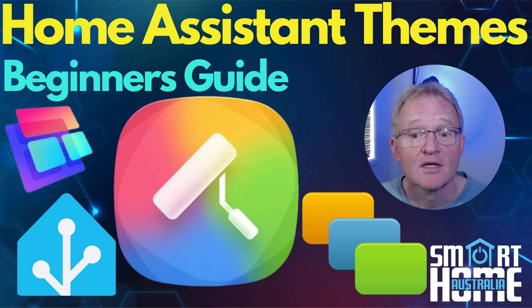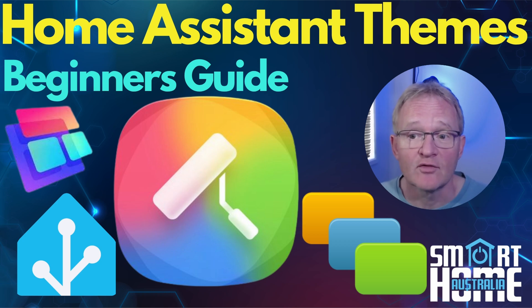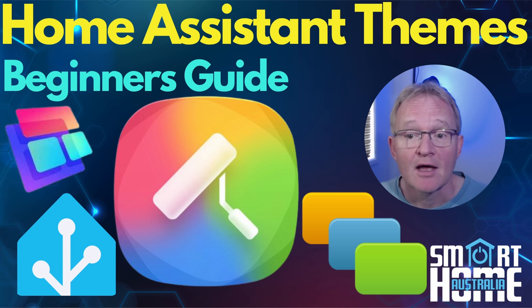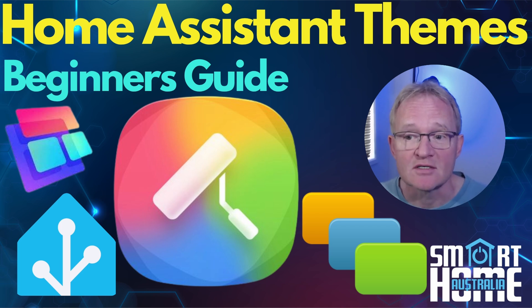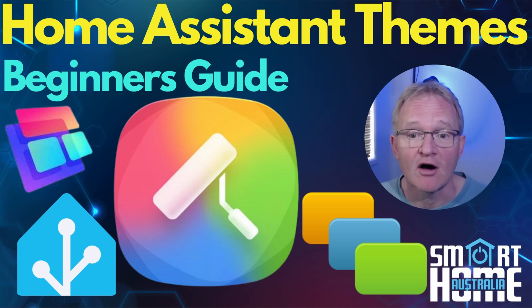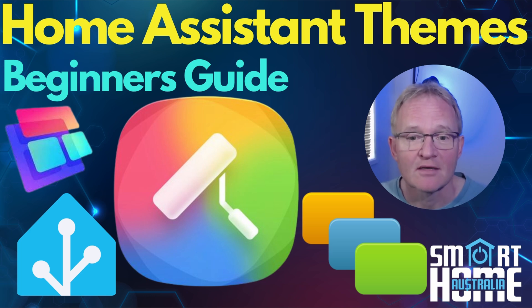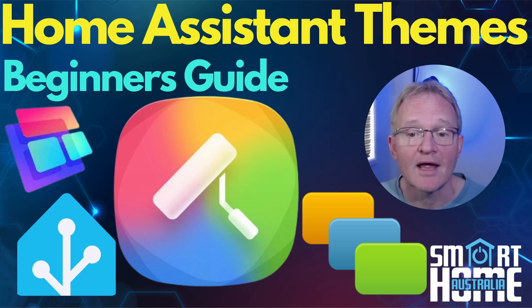Welcome to the channel. Today we're going to be diving into the colorful world of Home Assistant themes. We'll take you through what a theme is, how to enable themes in Home Assistant, how we can switch between dark and light modes or leave Home Assistant to do it for us with automatic.